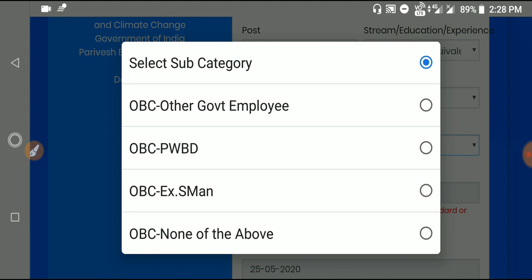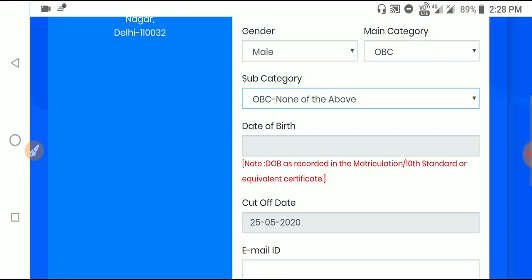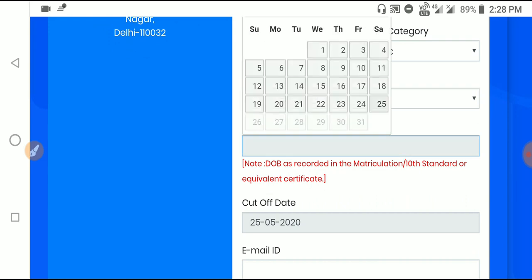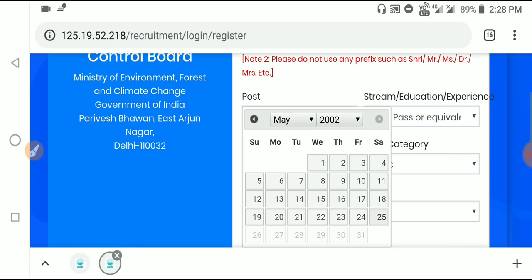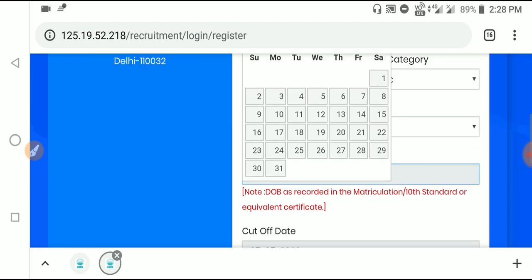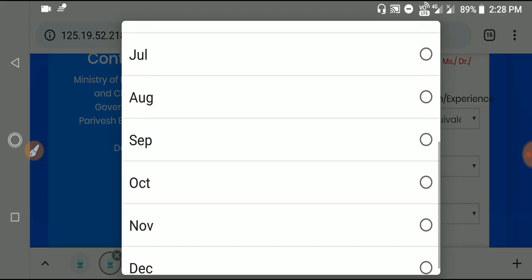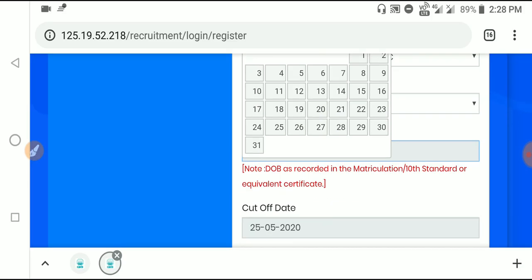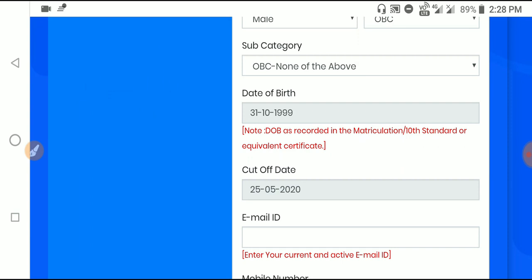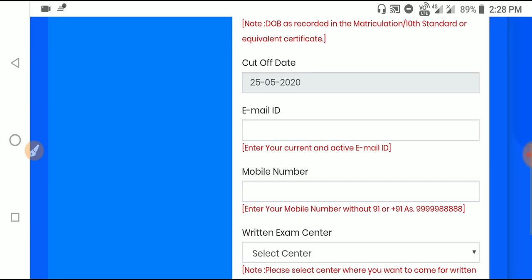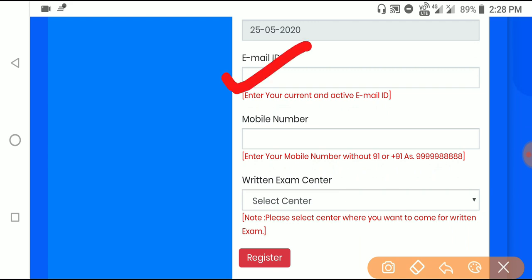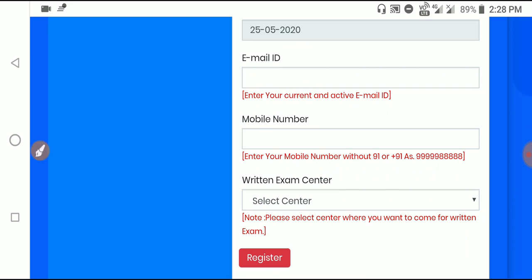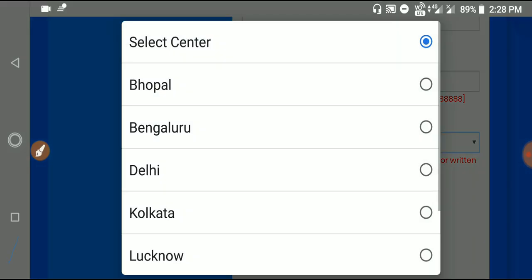Now select your date of birth from the calendar. Choose the month, date, and year. After that, enter your email address and your 10-digit mobile number with the area code.